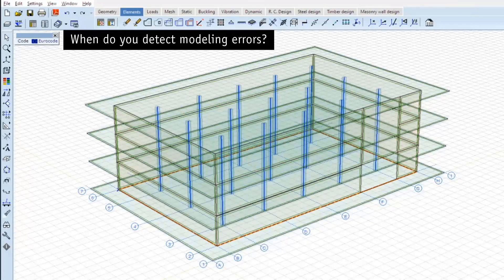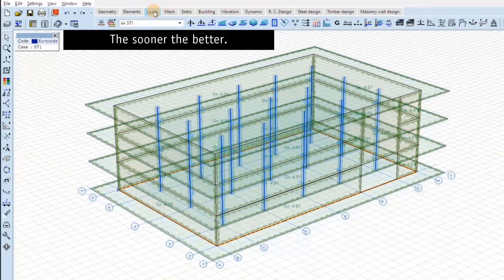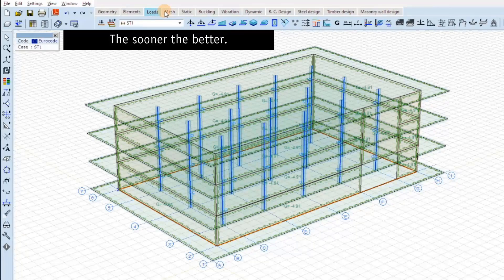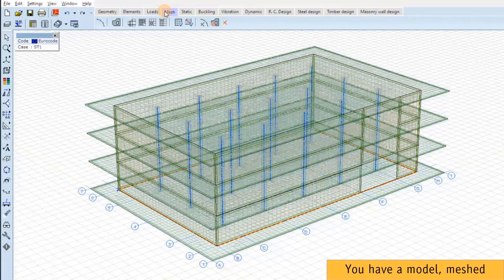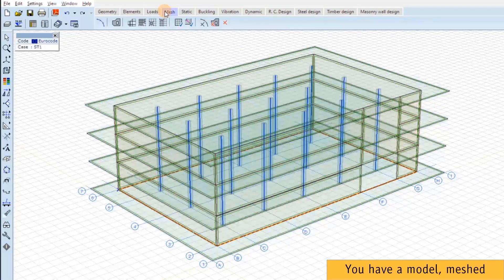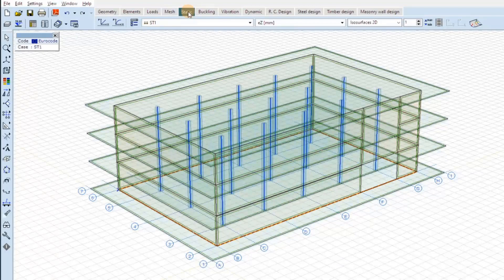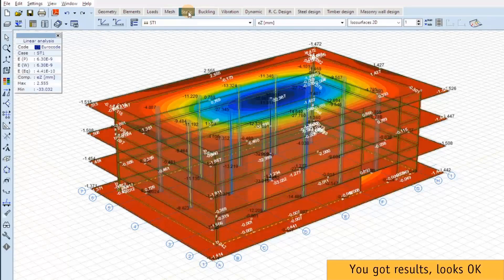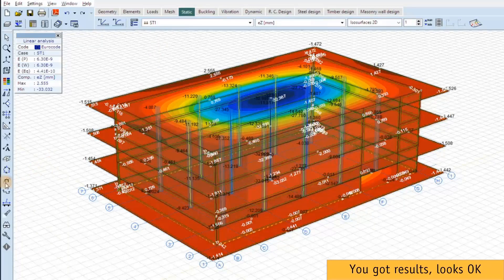This video tells a story about detecting modeling problems. So when do we detect the errors? The sooner the better. This is a simplified example. We have a model, we meshed it. We go to the static tab, do the calculation. We got the results. Everything looks OK.